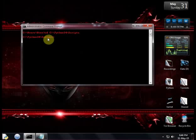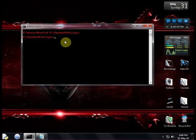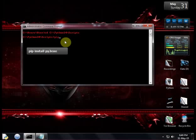After you have successfully entered the scripts directory of Python 3.4, all you have to do is just type a simple command to install the py2exe, which is pip install py2exe.